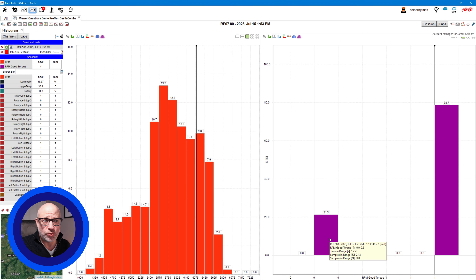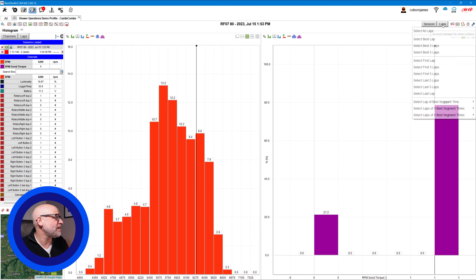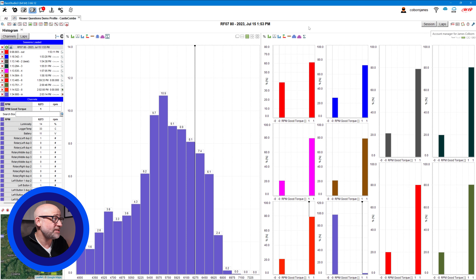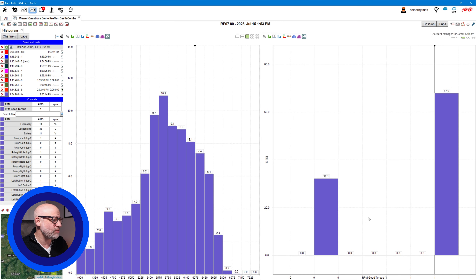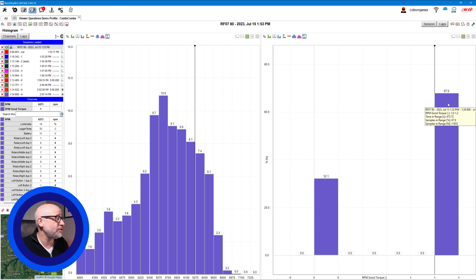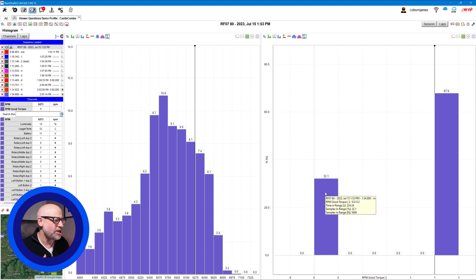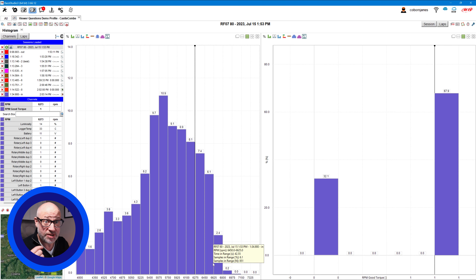That leaves 21.3% of the lap outside that range. I can also check how the whole session went — clicking laps and selecting all laps — and we can see the session-wide result. So now I have the AIM-generated histogram alongside my own custom configuration showing that over the whole session 67.9% of lap time was spent in the good range, and 32% was outside of it. Whether you're analyzing gearing, whether you're using too many revs above a certain threshold — you can adjust the range accordingly.